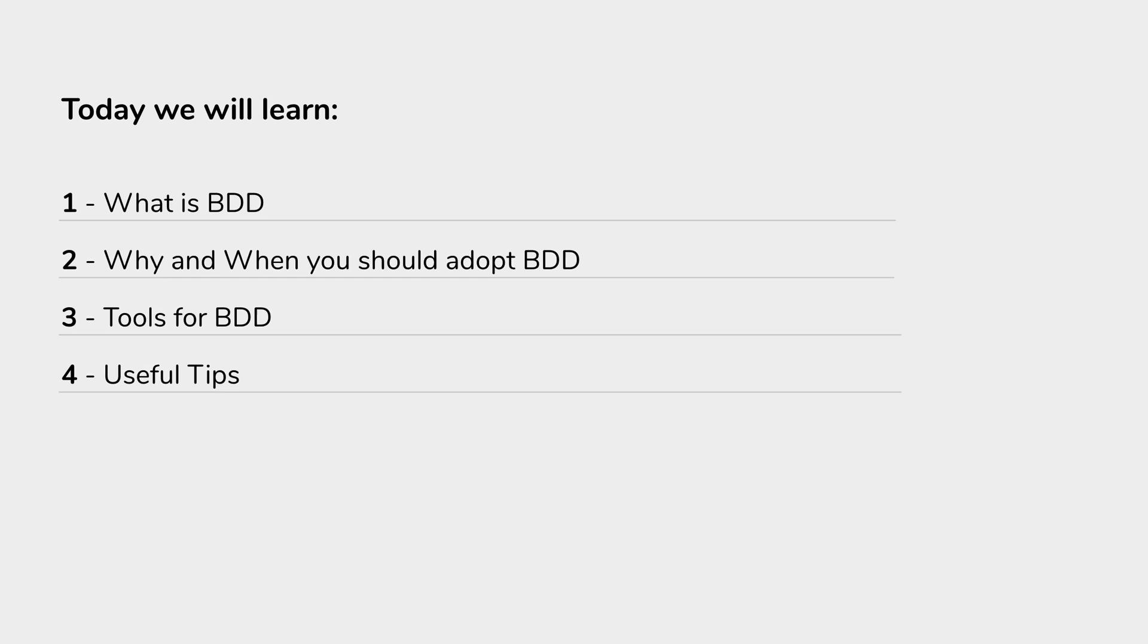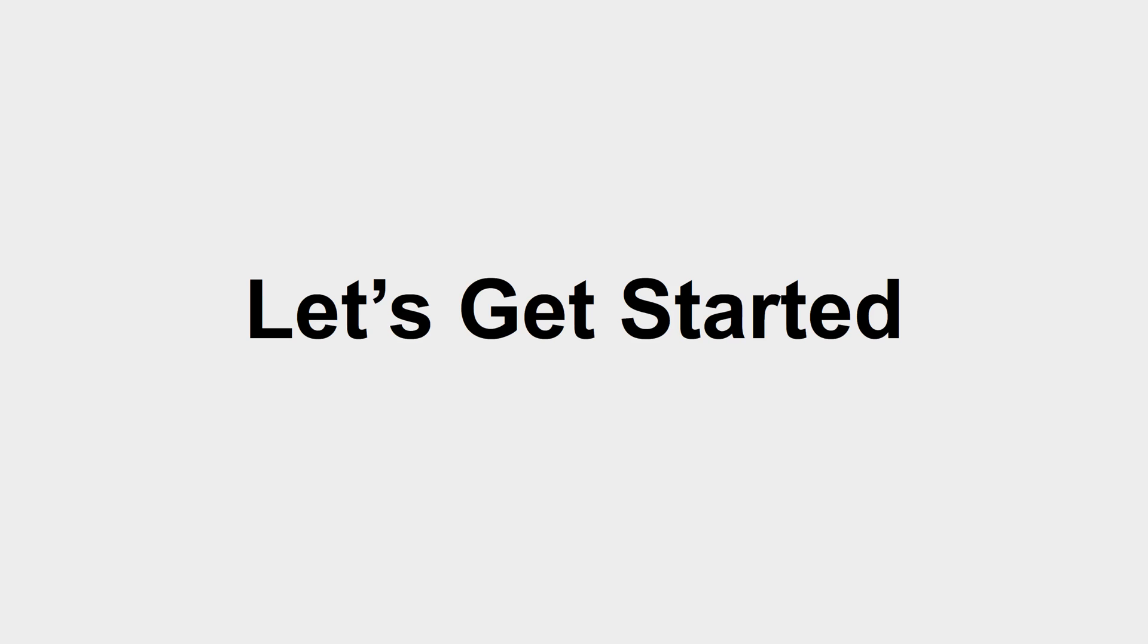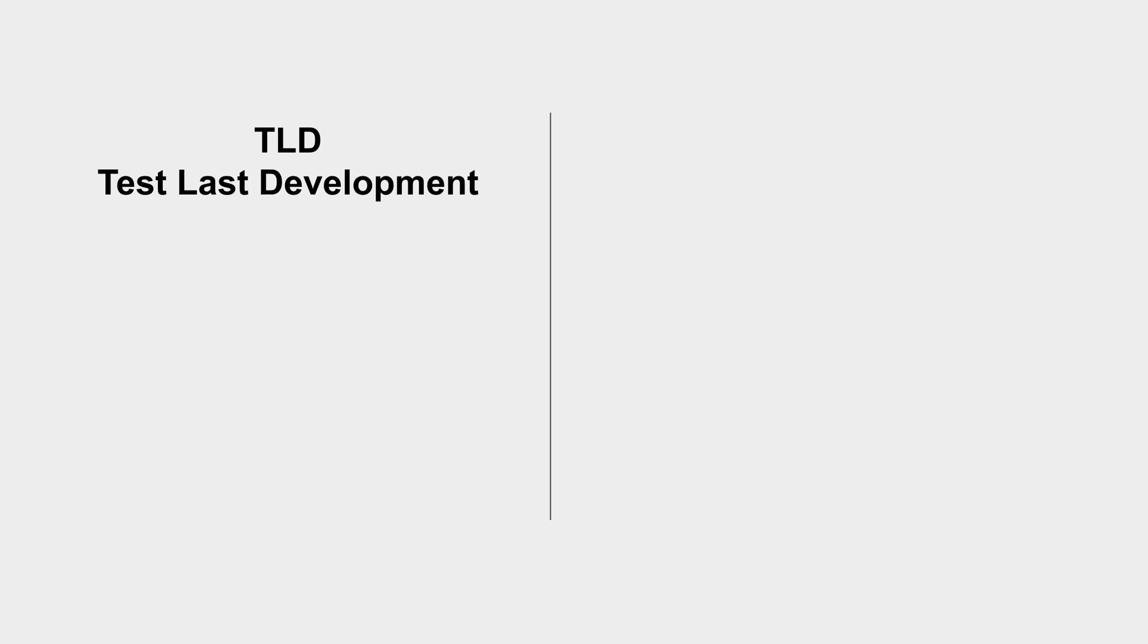So in this session, we are going to learn what is BDD, why and when you should adopt BDD, and we will also see how it all started - how did BDD come into picture and what was before BDD. We will also see some tools for BDD and throughout this session I will share some useful tips with you.